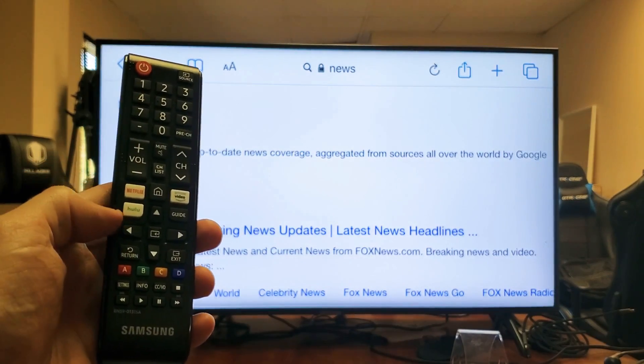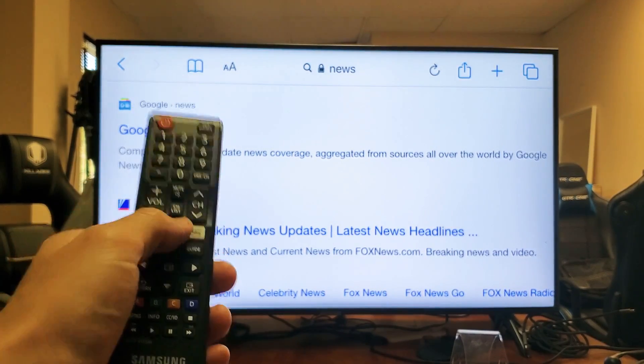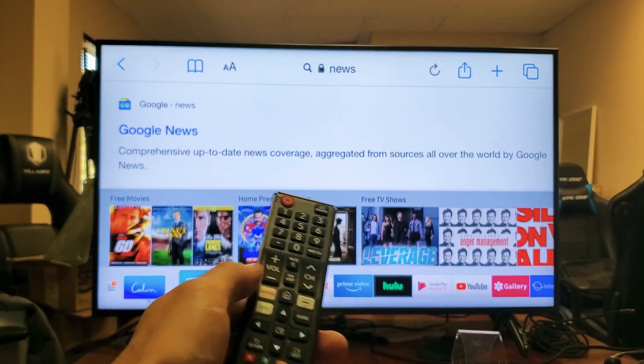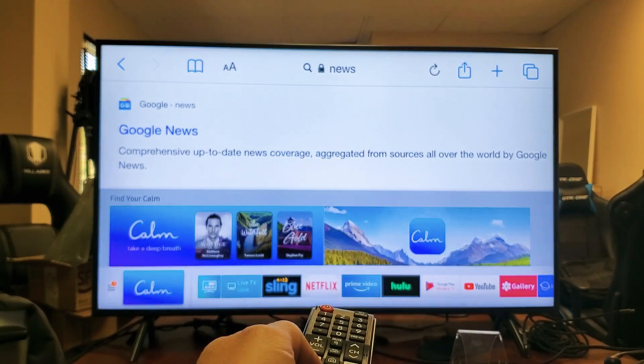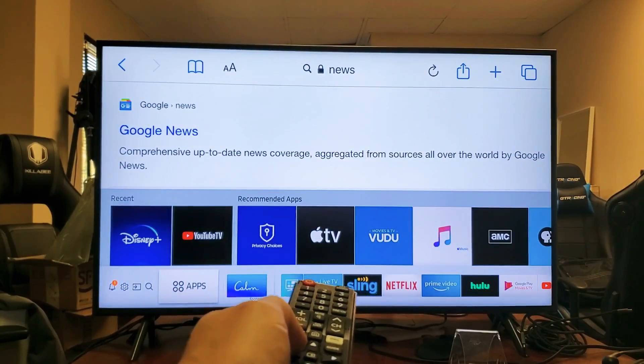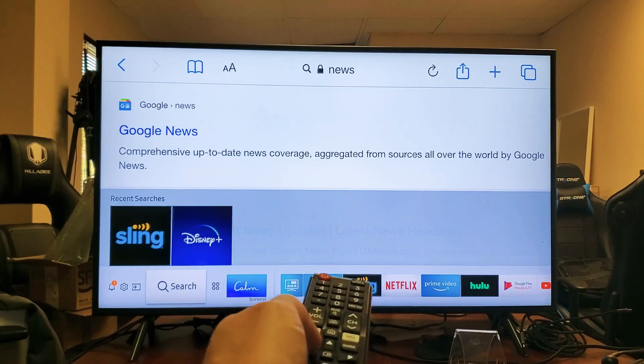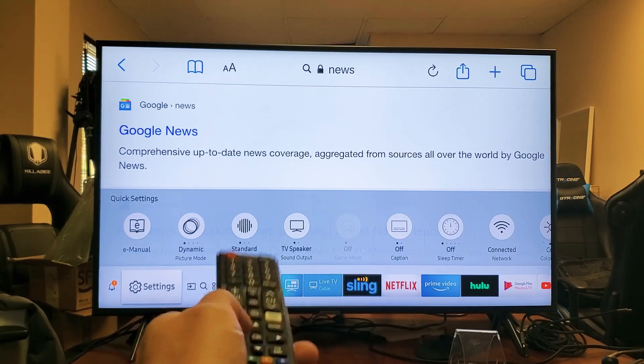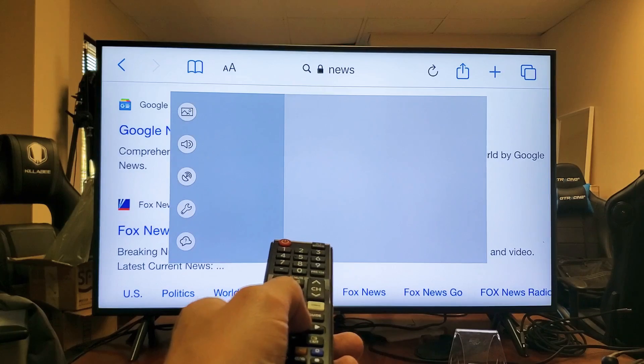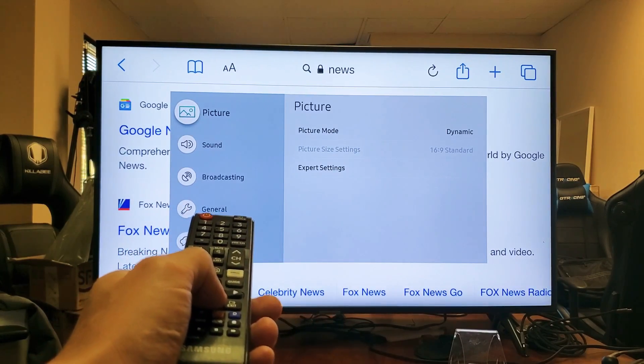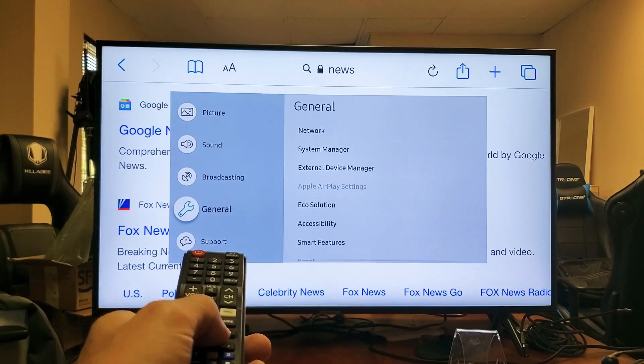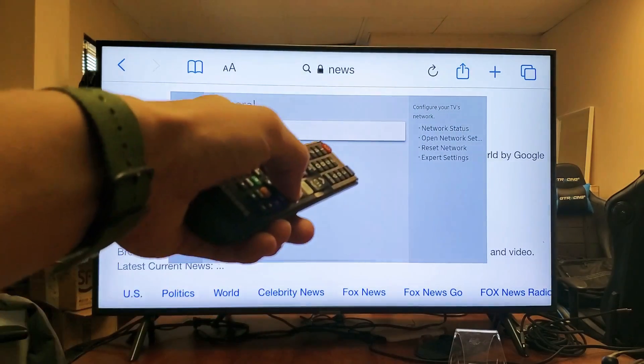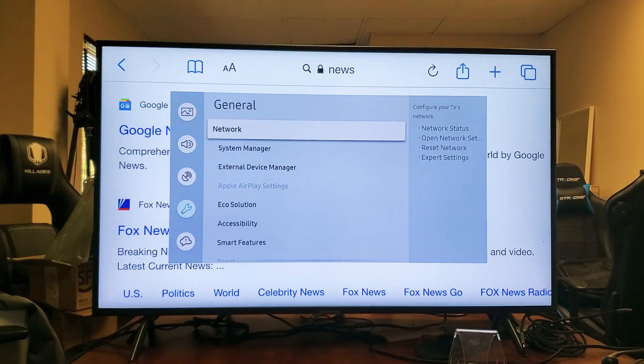So let's go ahead and click on the home button here. We'll click on the home button and then move all the way over to the left. We're going to go to the gear icon for the settings. Move over left, left. And then right here, here's the settings. I'm going to click enter on the remote. And now what I'm going to do is go down to general and then move over. And you can see it says Apple AirPlay settings right there.